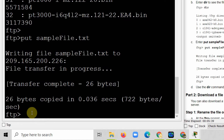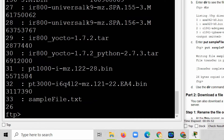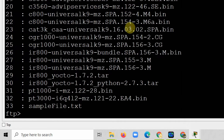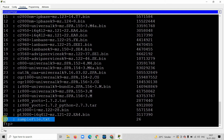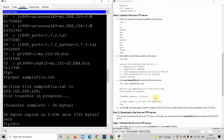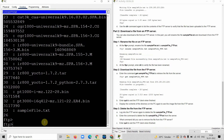I have successfully uploaded the file from my computer to the FTP server. Let me verify by running 'dir' again. You can see that now 33 files are on the FTP server — the sampleFile.txt from the computer has been added. That completes Part 1.